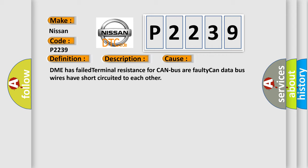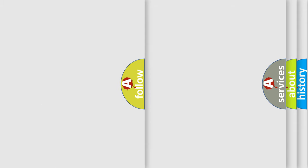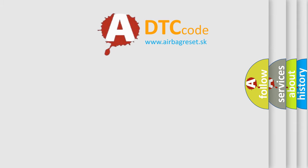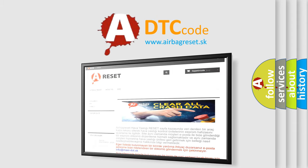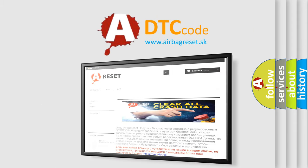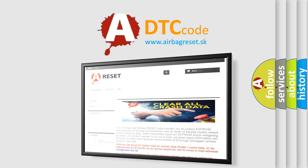The Airbag Reset website aims to provide information in 52 languages. Thank you for your attention and stay tuned for the next video.